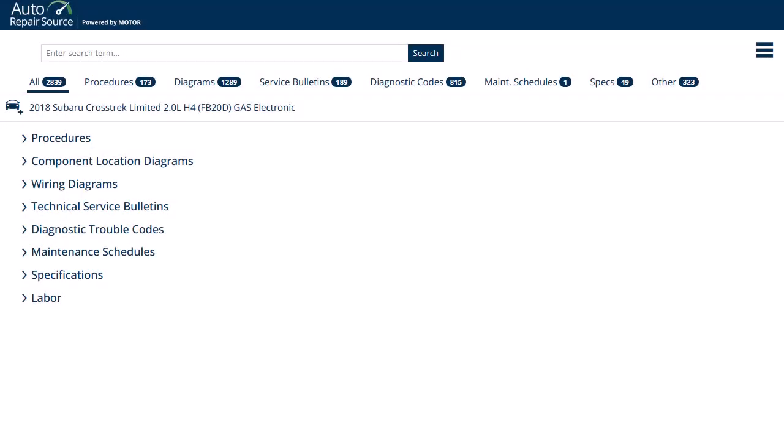Designed for touch-enabled devices such as laptops and tablets, Auto Repair Source offers a user-friendly search experience and access to a wealth of information to help users diagnose, repair, and maintain today's complex vehicles. In this tutorial, we look at how to search for vehicles in Auto Repair Source to locate topics such as maintenance and repair information, parts and labor information, wiring diagrams, and more.